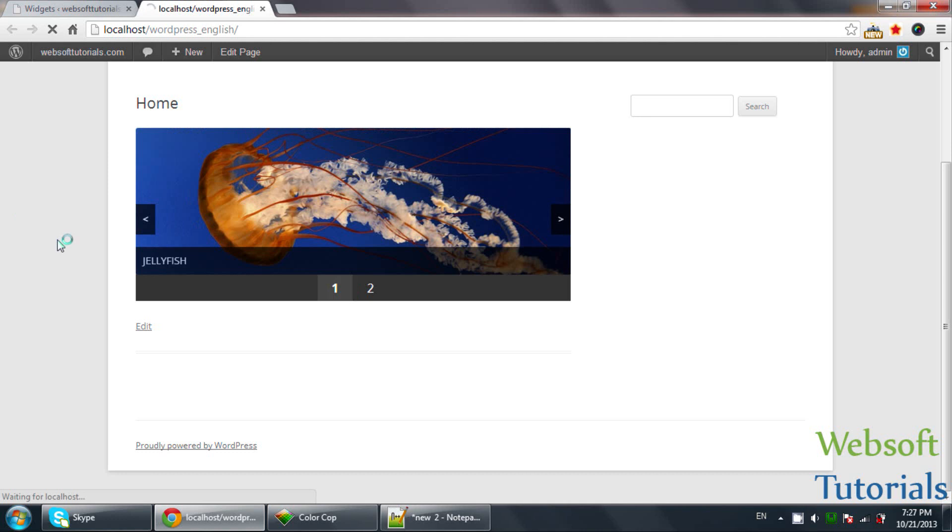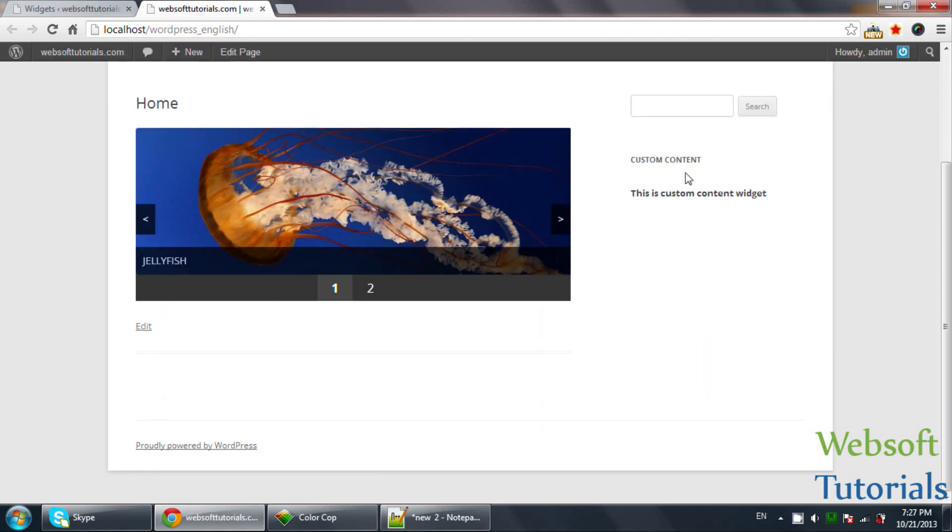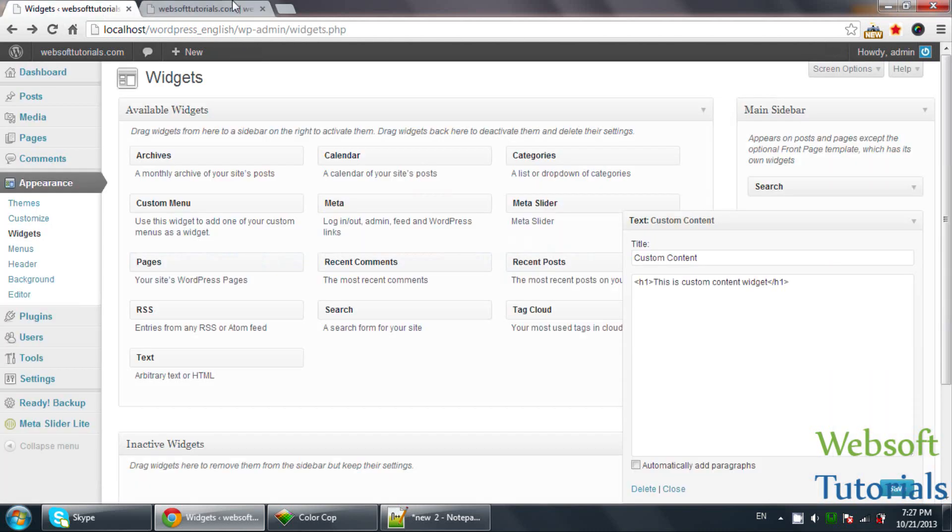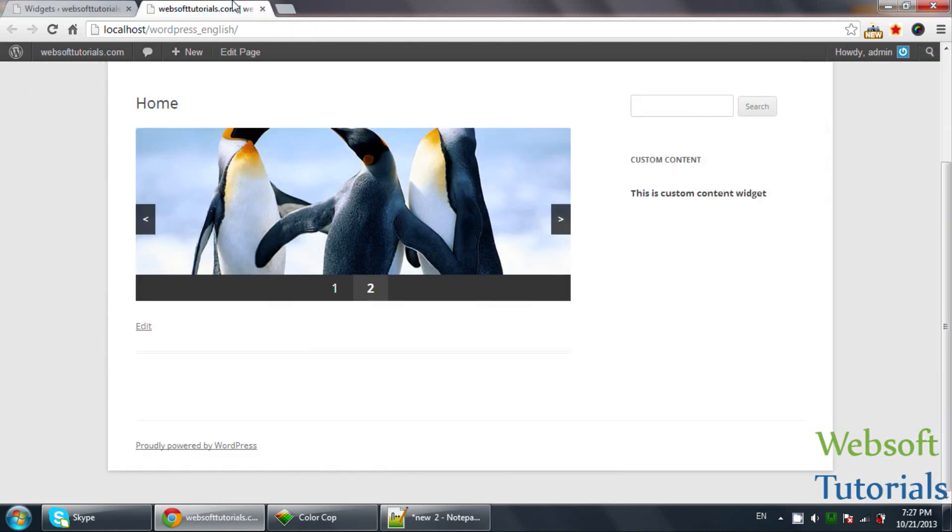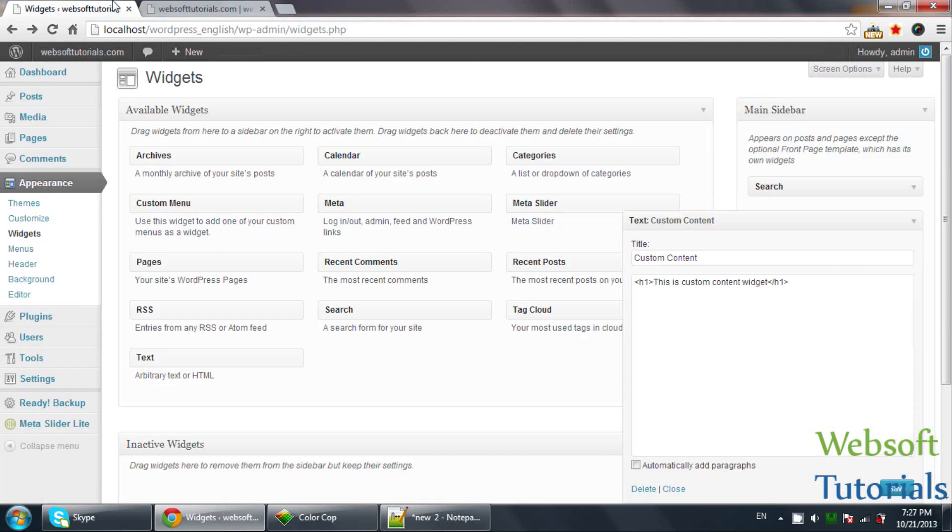Go to the browser and refresh. You can see custom content - this is the title and this is the content: This is custom content widget. This is the inbuilt widget which we have used.